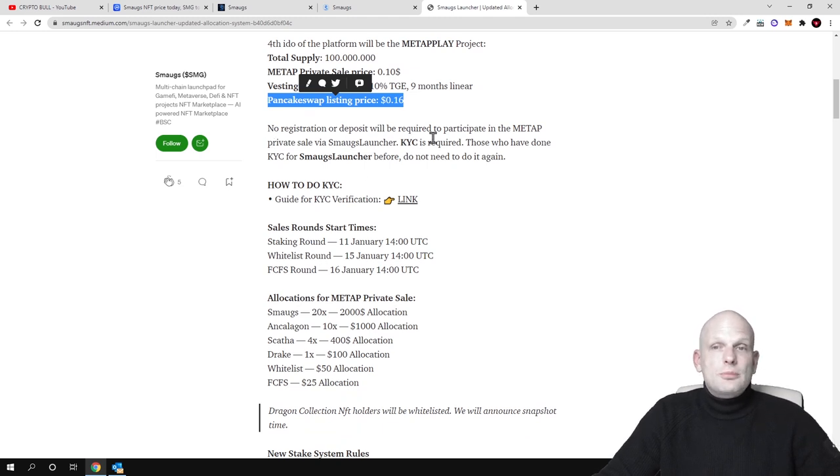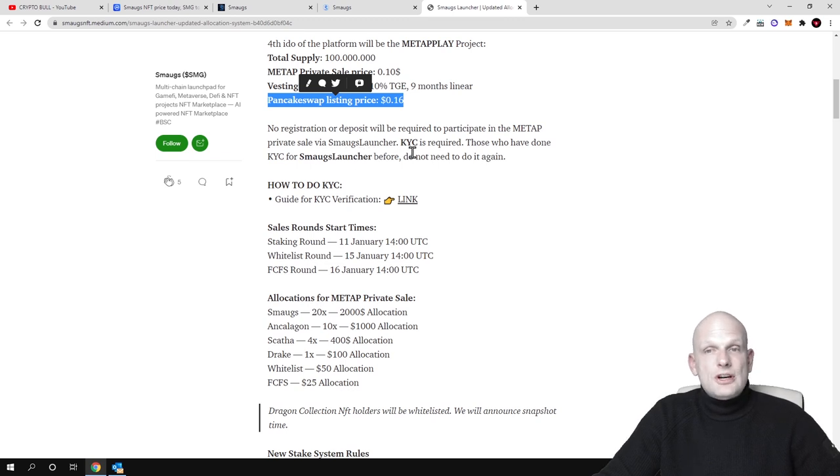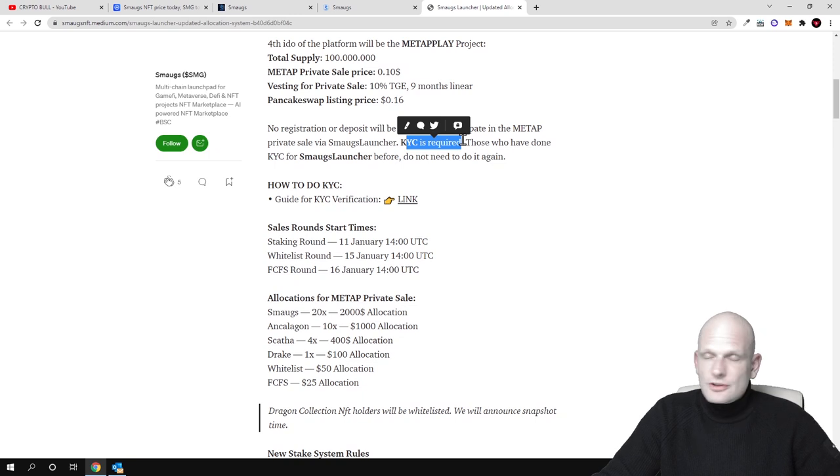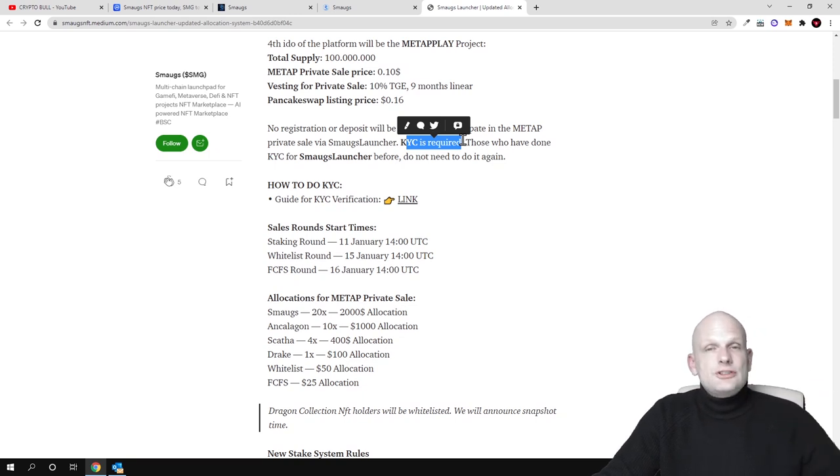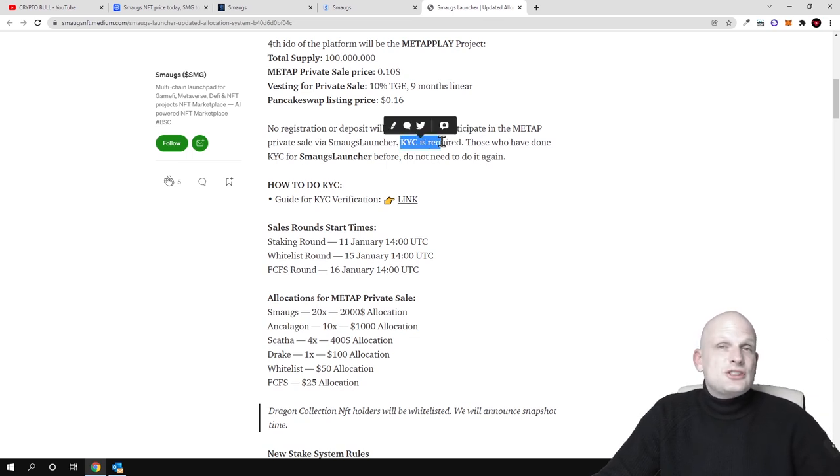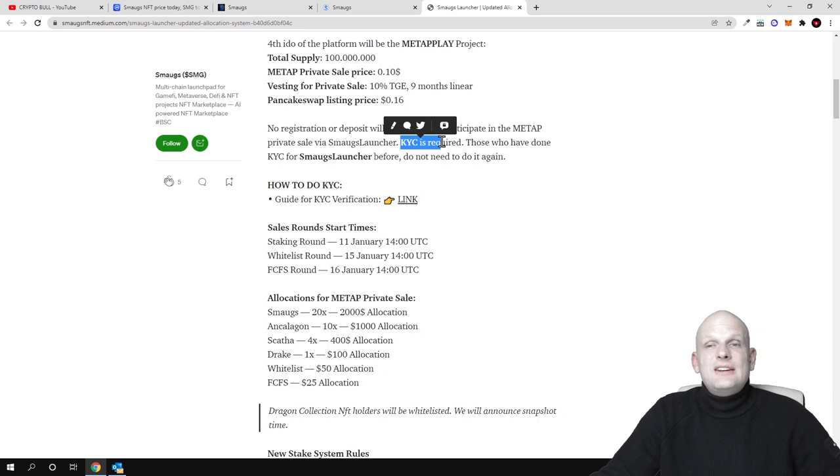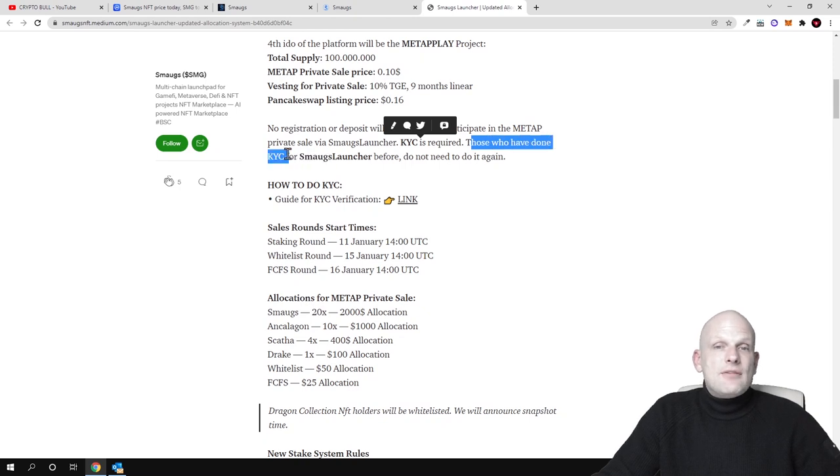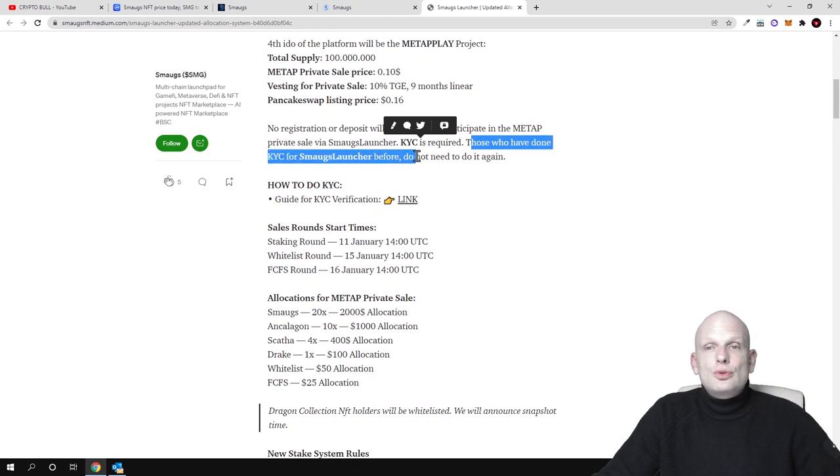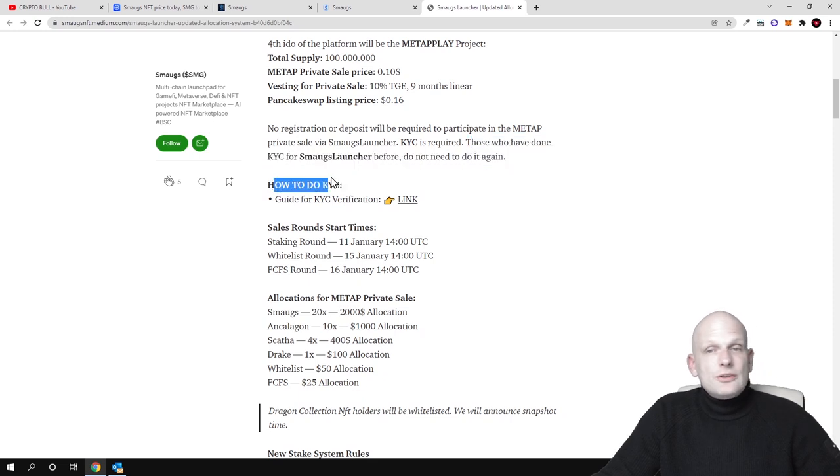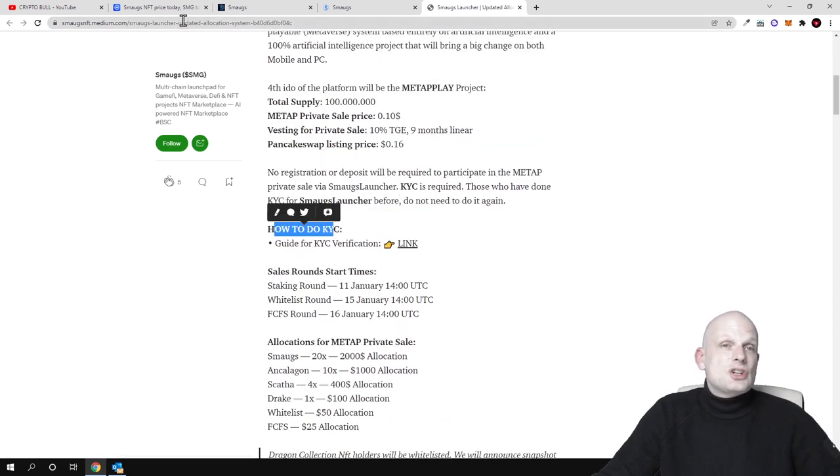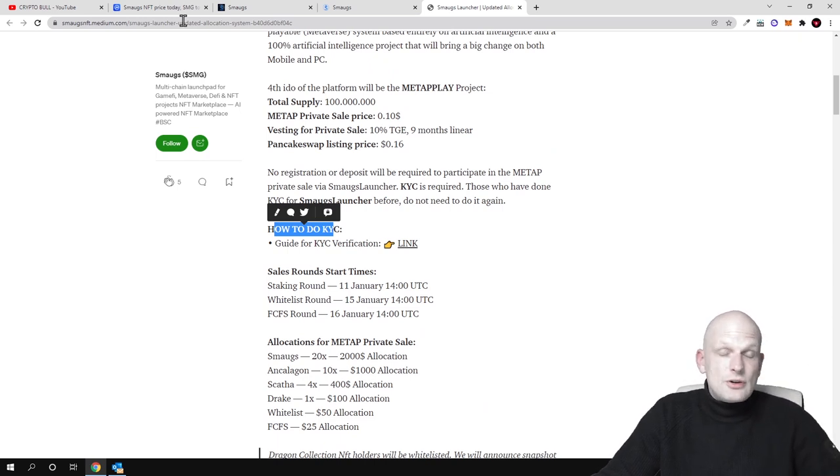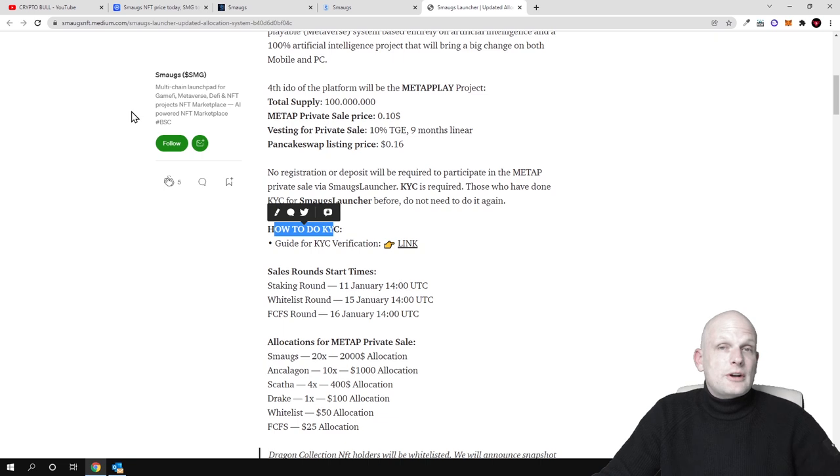So KYC for those who don't know guys is know your customer. All these new projects to comply with governments, with regulations, they all need to do this KYC. So they are not doing just because they need to collect users data but these are requirements from governments and those who have done KYC for smoke launcher before do not need to do it again. And here is how you can do this KYC and here is the link guys, I will leave actually this article if you are interested in description of this video so check this out for yourself if you are interested in this project, if you are interested in these pre-sales or for example NFTs or in this NFT marketplace.